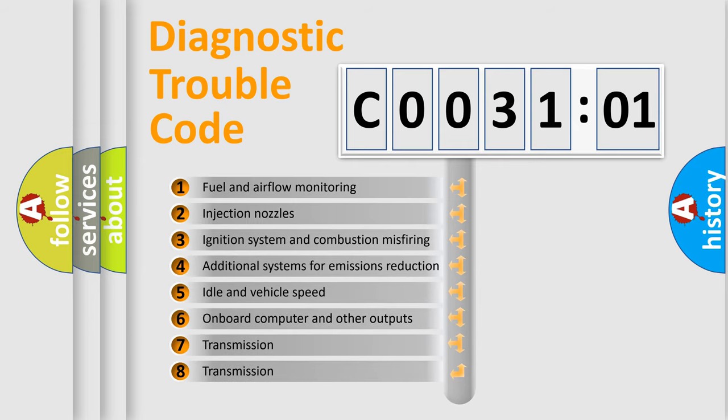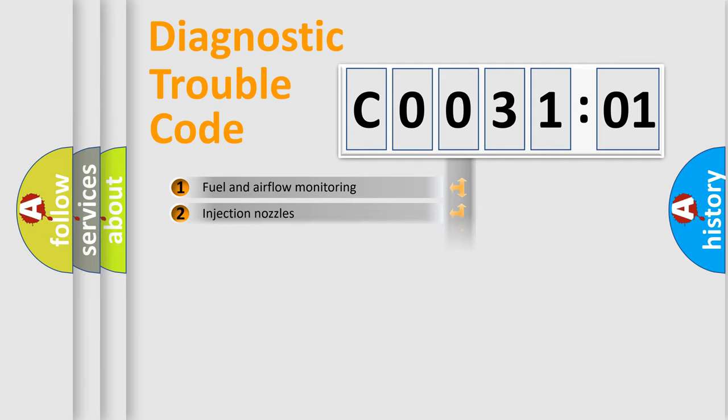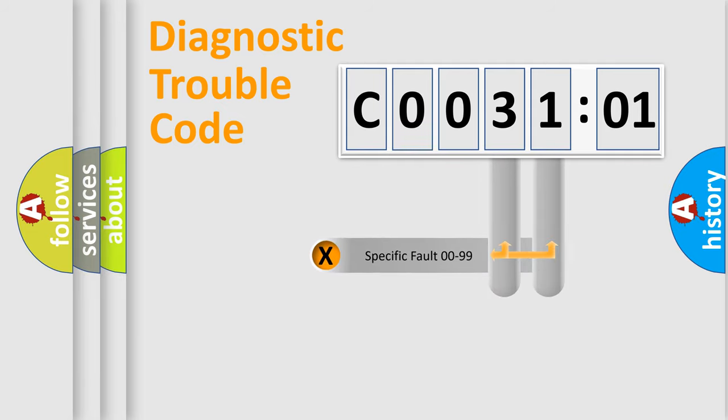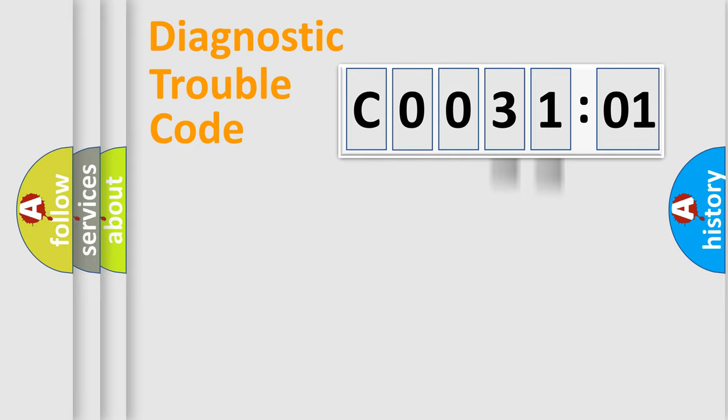The third character specifies a subset of errors. The distribution shown is valid only for the standardized DTC code. Only the last two characters define the specific fault of the group.